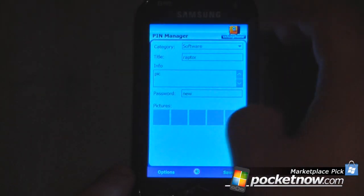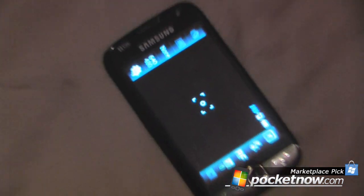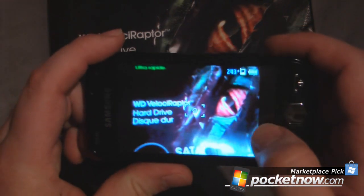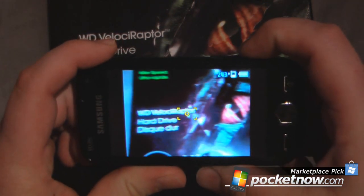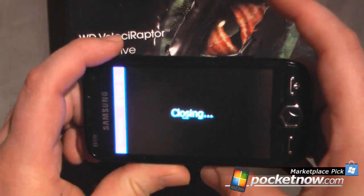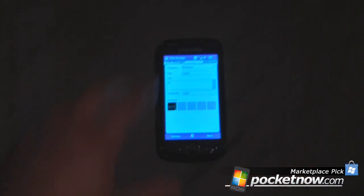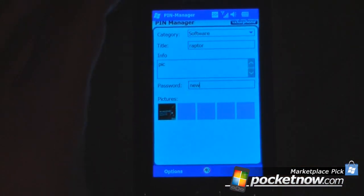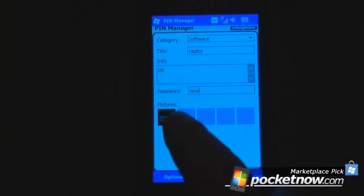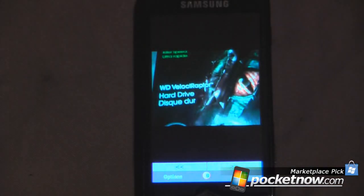The cool thing about this is all I have to do is click here and it will launch the onboard camera. I'll zoom out a little bit and now I have a picture of an item. All I have to do is take a picture, it closes, and now it has saved the image to my device. So if I've lost that code, all I have to do is click on this image and I can see what it is.